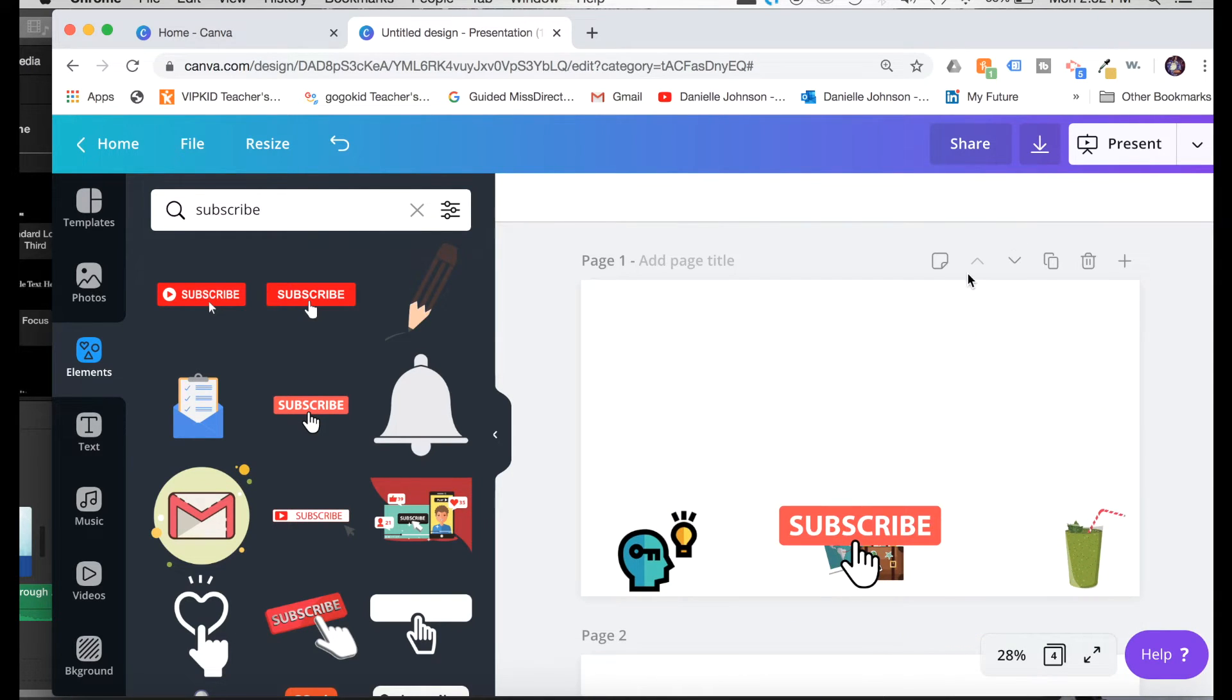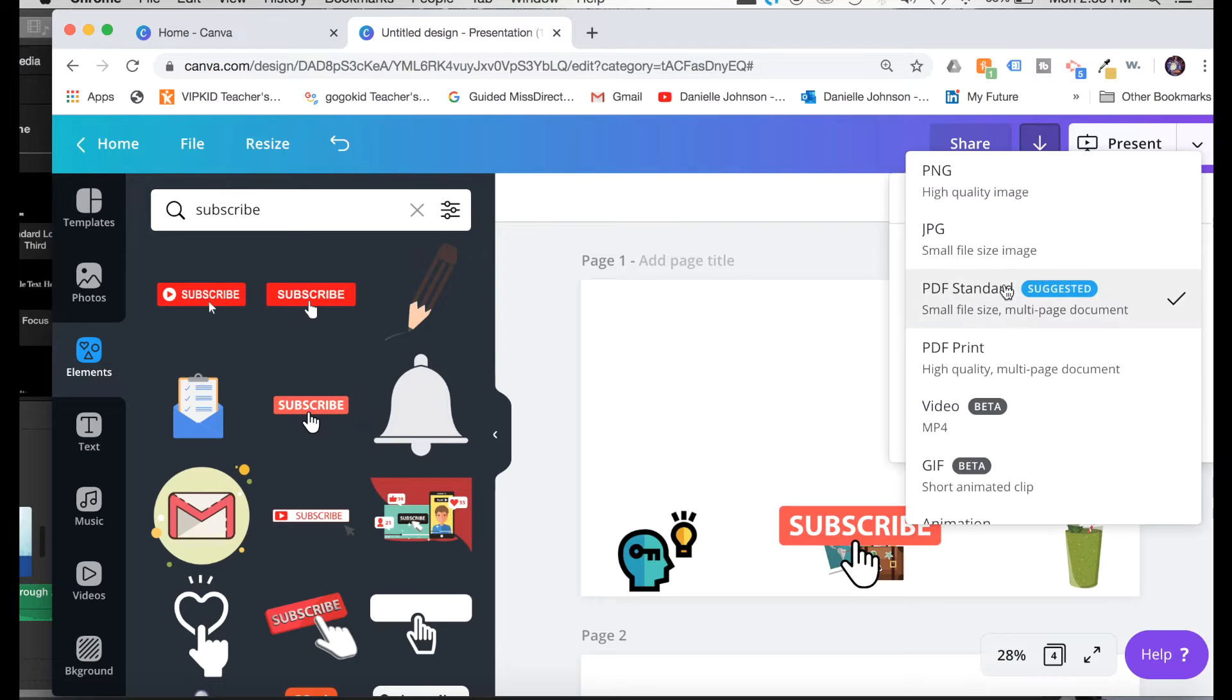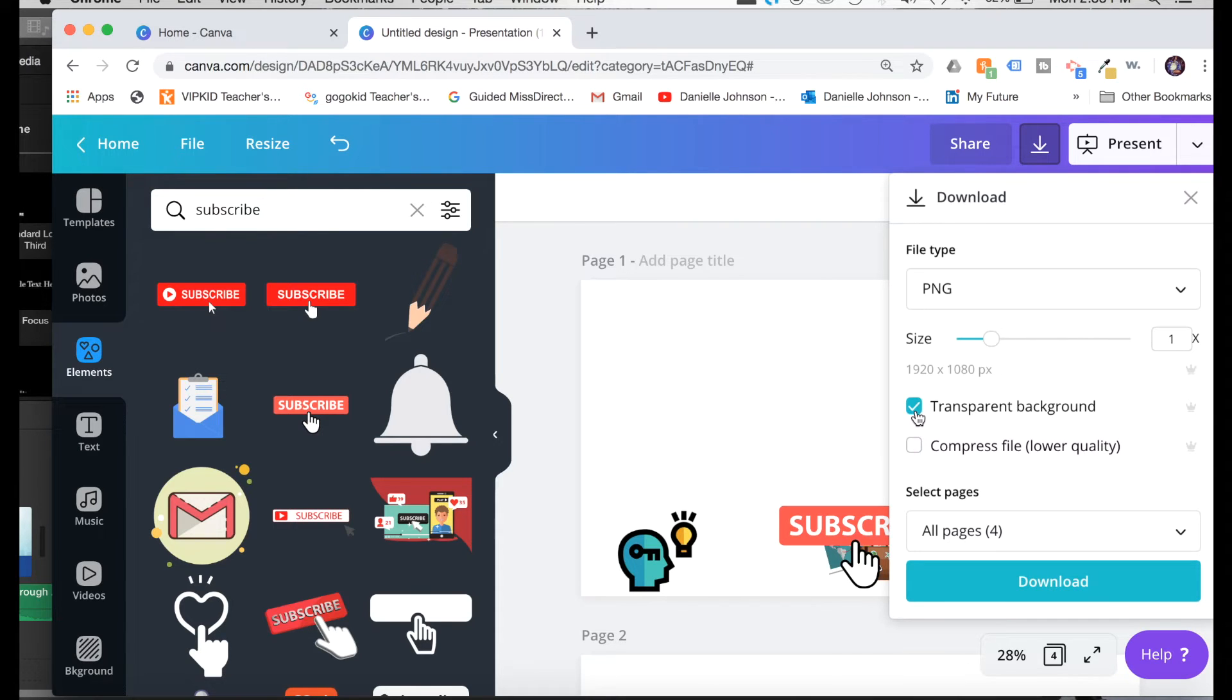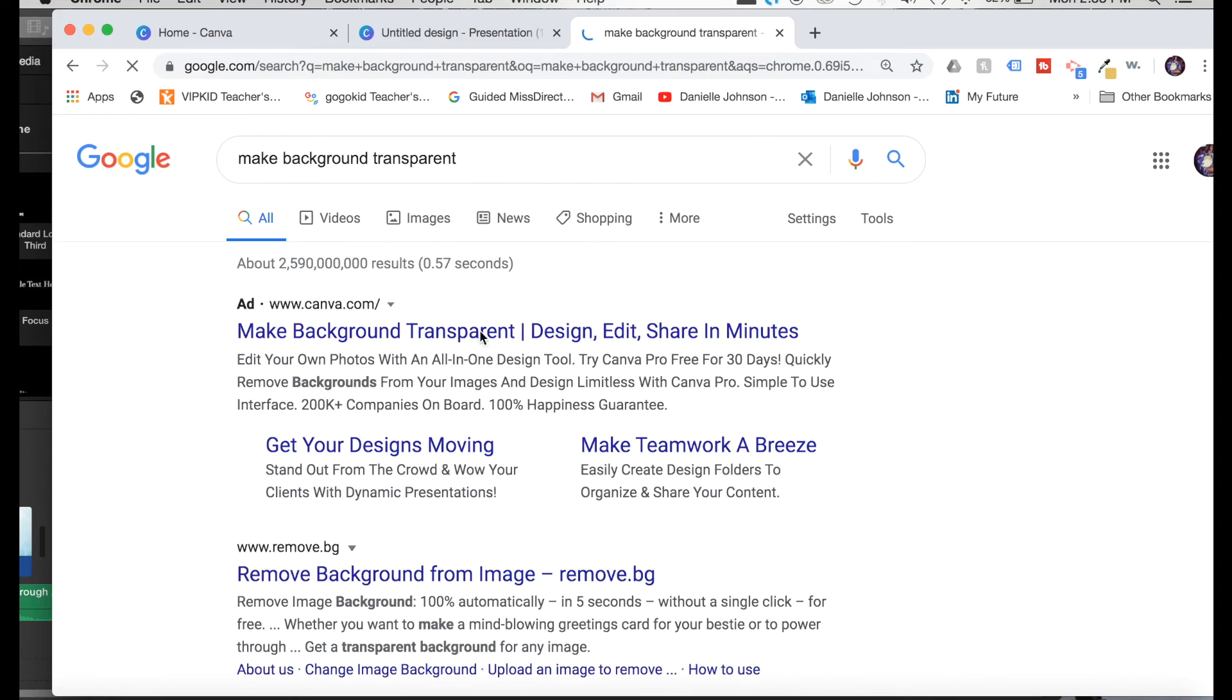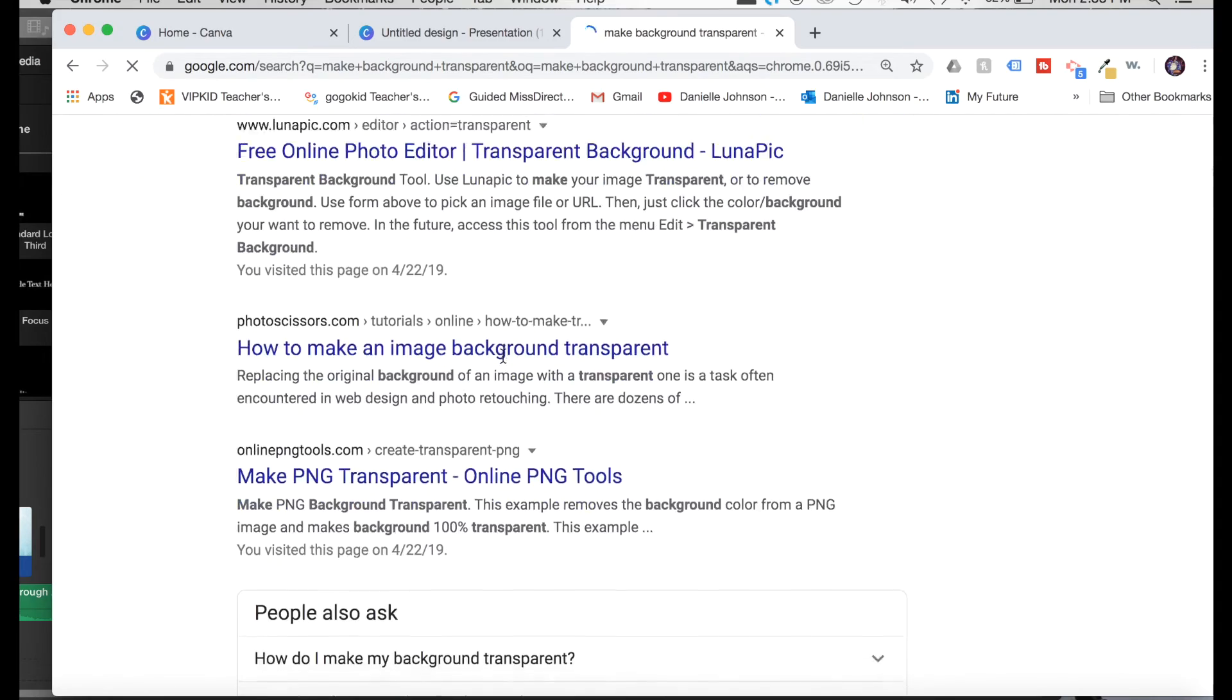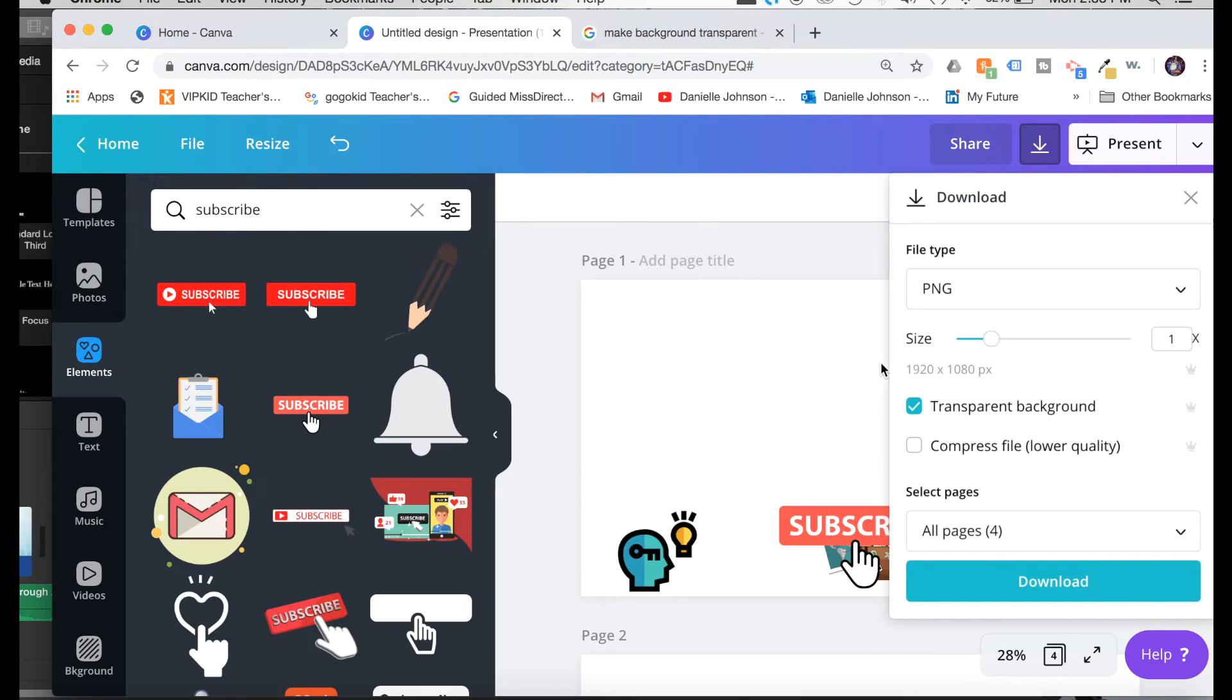And then it's pretty much as simple as that. I am going to click download PNG and then click transparent background. Now, if you do not have the pro version, you're not going to be able to click transparent background. You're just going to have to do an extra step and you can Google make background transparent. And if you Google that, some things will come up that you can use to make that picture transparent. But I am then just going to download.